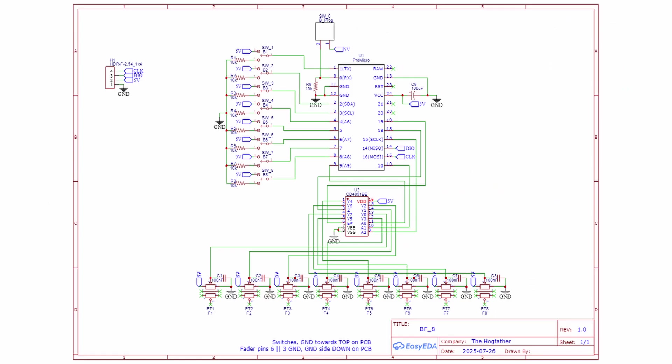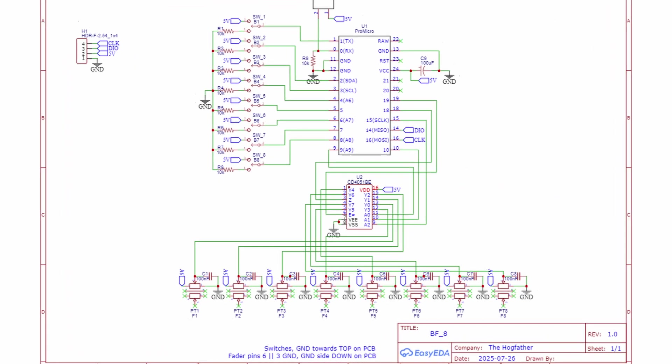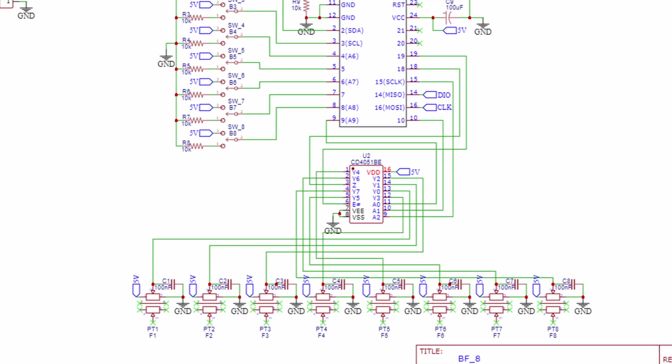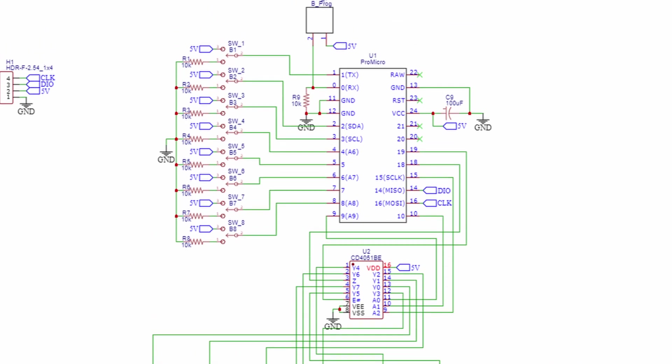So here in the schematic, you can see that all the faders go to the analog inputs of the multiplexer, then the multiplexer passes that data to the Pro Micro.